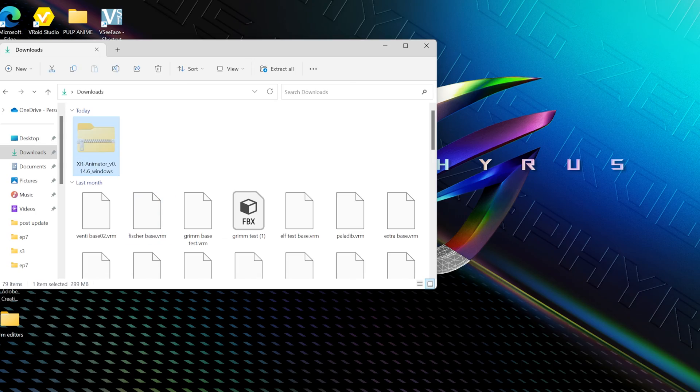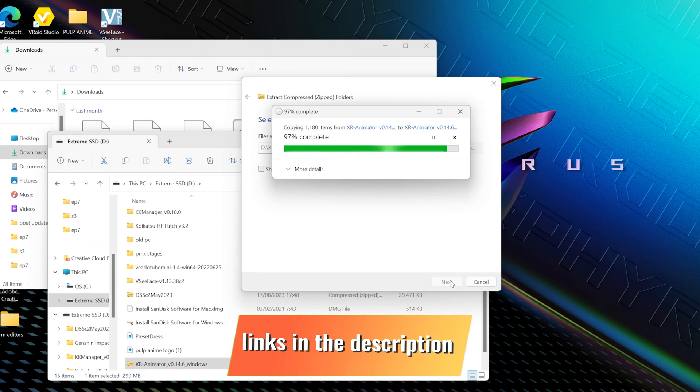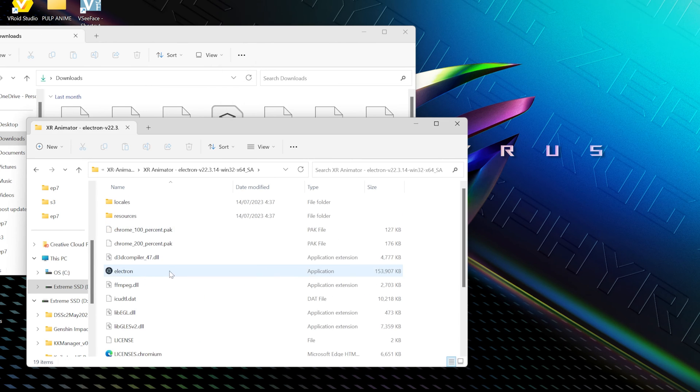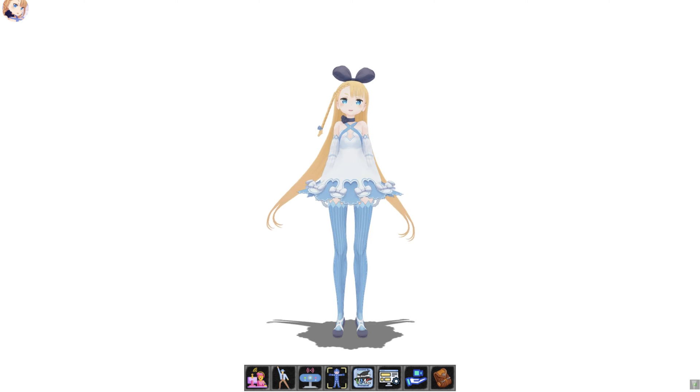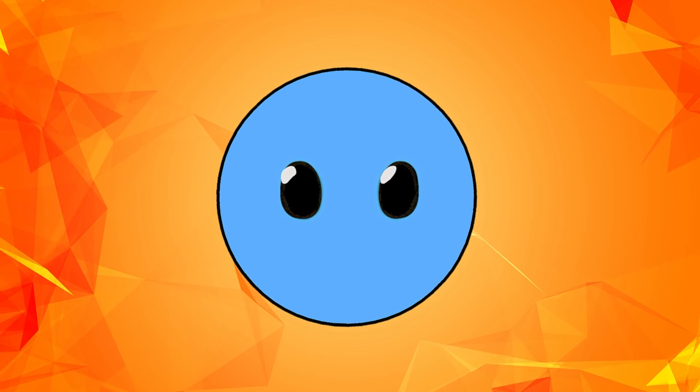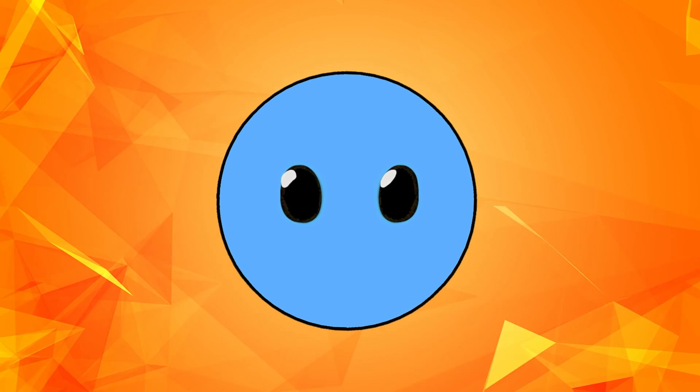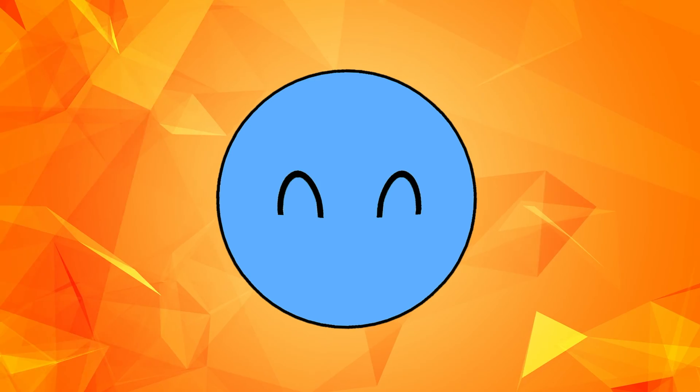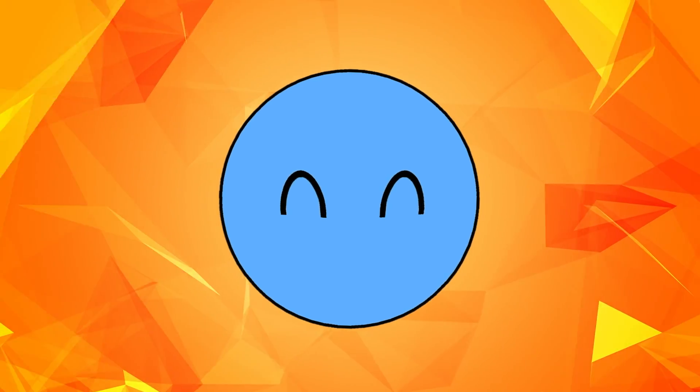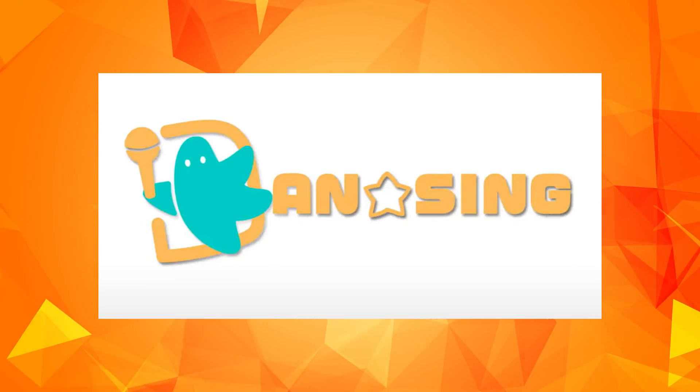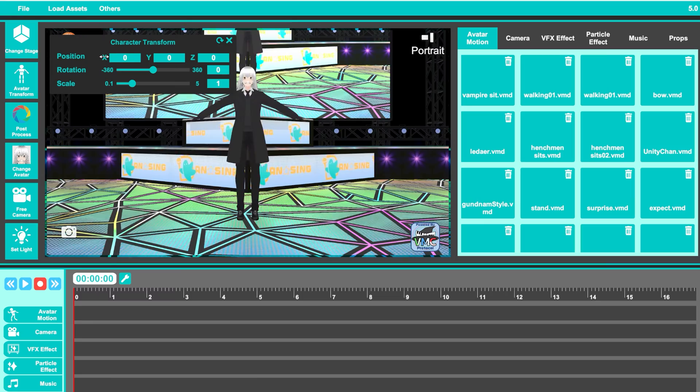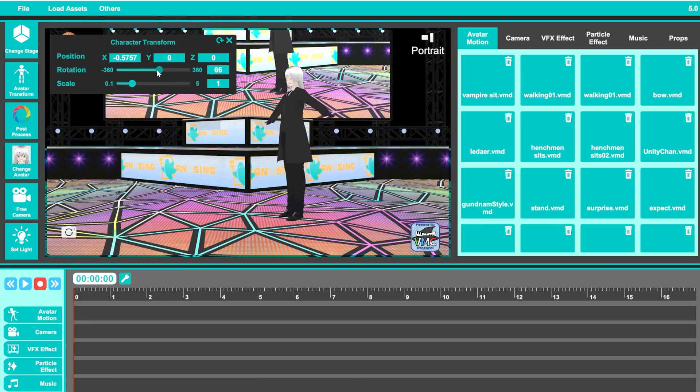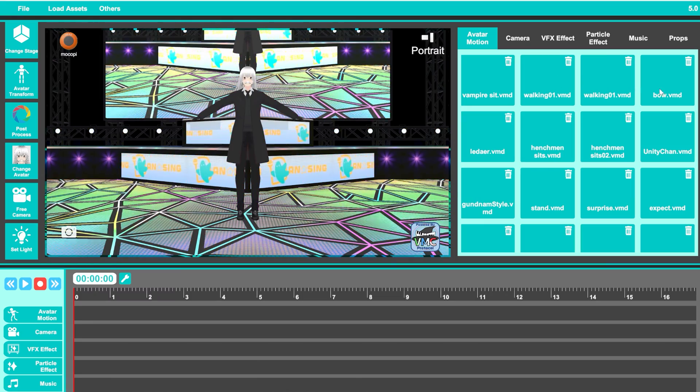So after installing and opening XR Animator, you will have the ability to export VMD or BVH files out of it, and then you can simply import them to whatever software that you want to use to render your animations. As you can see, I'm using a software called DSS to create my animations. And if you want to learn more about it, I've actually made an entire video explaining and teaching you how to use it.